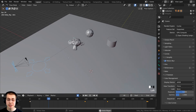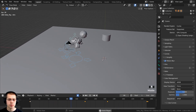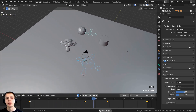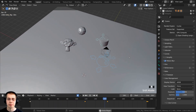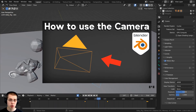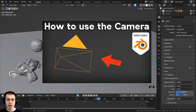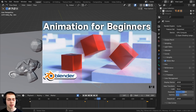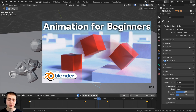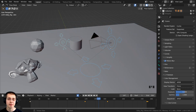As you can see, this camera rig is very easy to use and it can really help you quickly make a nice camera animation. If you'd like to learn more about Blender's camera, I have a complete tutorial on how to use the camera in Blender — link in the description. And if you'd like to learn the basics of animation in Blender, check out my animation for beginners tutorial. Links will be in the description. I hope you found this helpful, and thanks for watching.